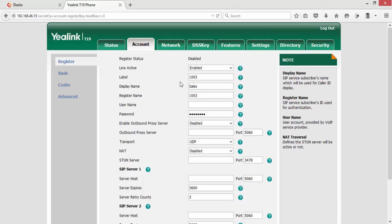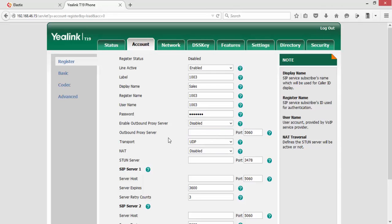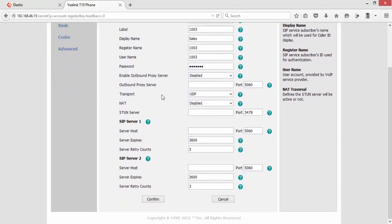The username is 1003, and the password is abc@123. The rest of the options are default; we are not going to change them unless we require it or if you know what each field means. For the server host, we will give our Elastix IP.